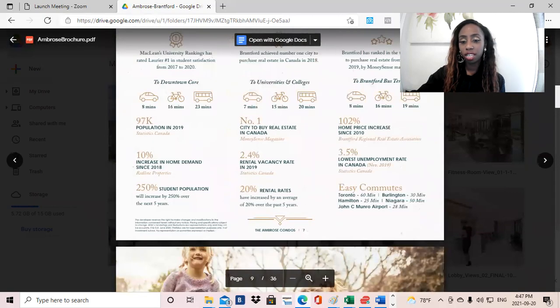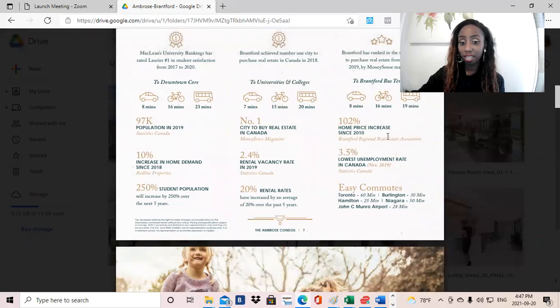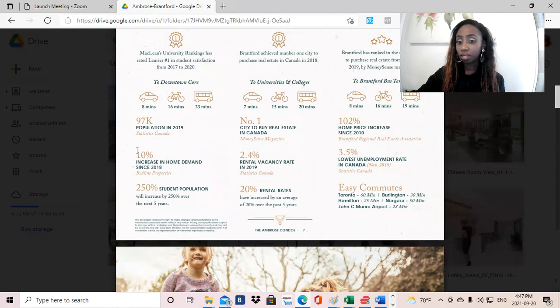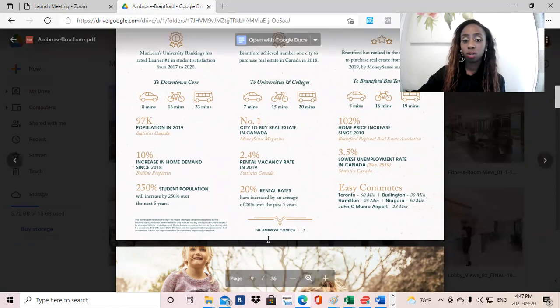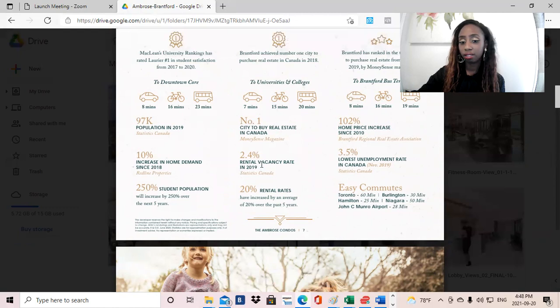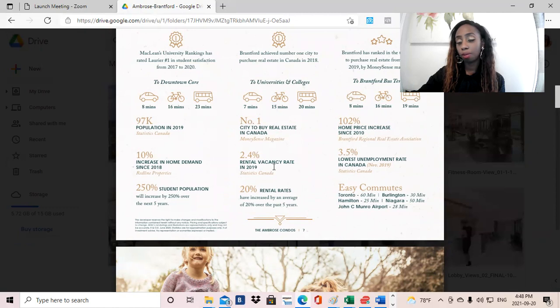I think some of the stats kind of touch on that. So 102% home price increase since 2010, which is just incredible. There's been a 10% increase in home demand, 20% increase in rental rate, and a pretty low vacancy rate of 2.4% for rentals. So just an incredible, incredible opportunity.